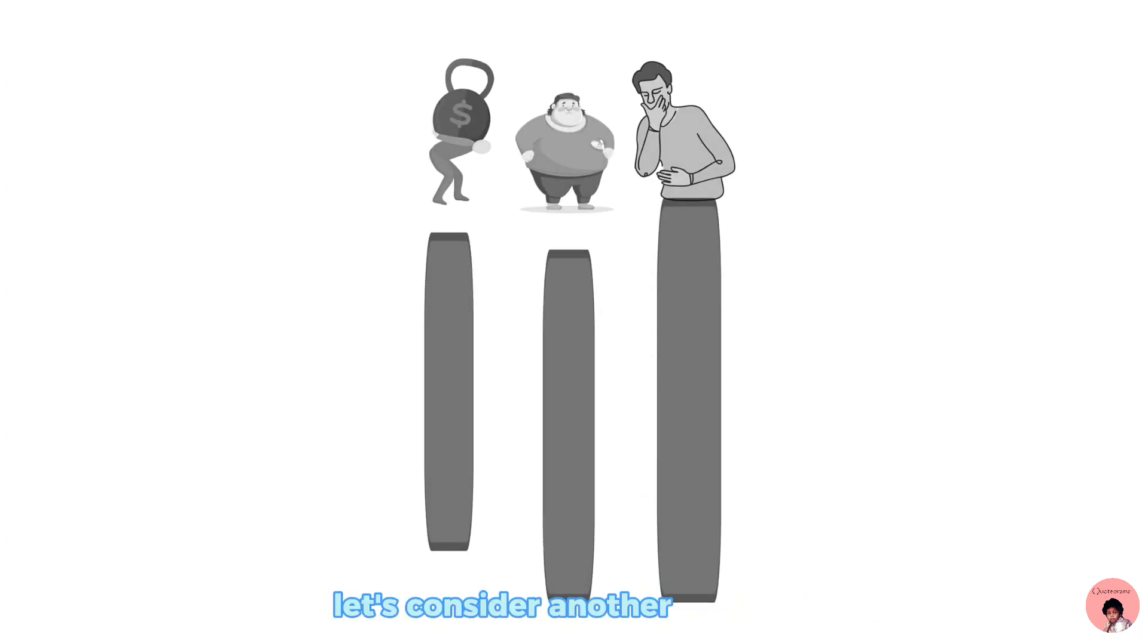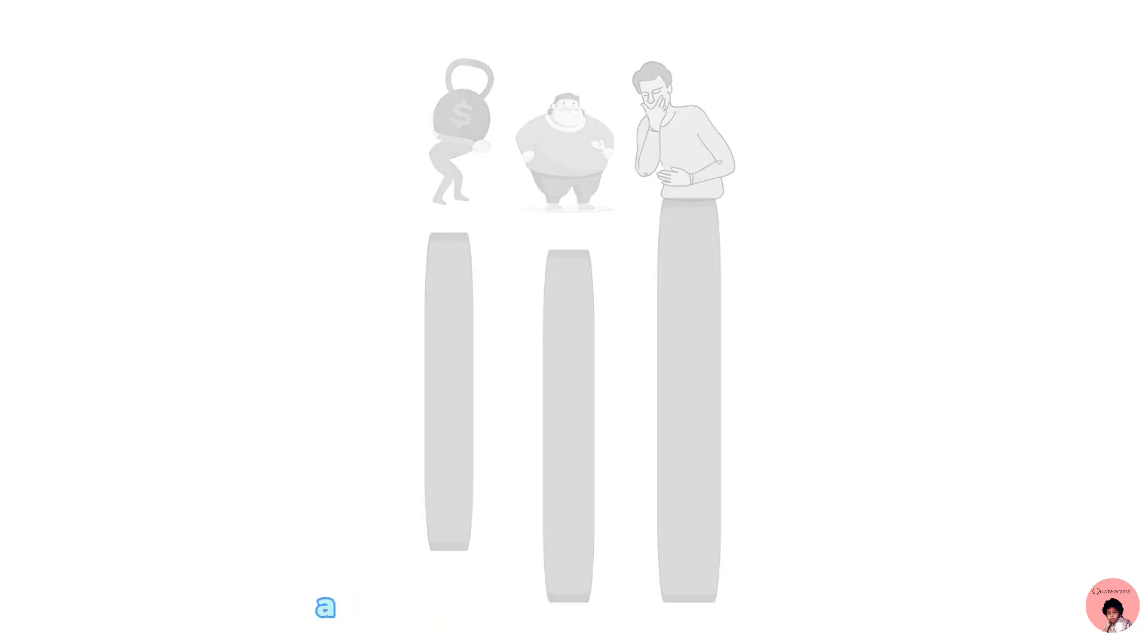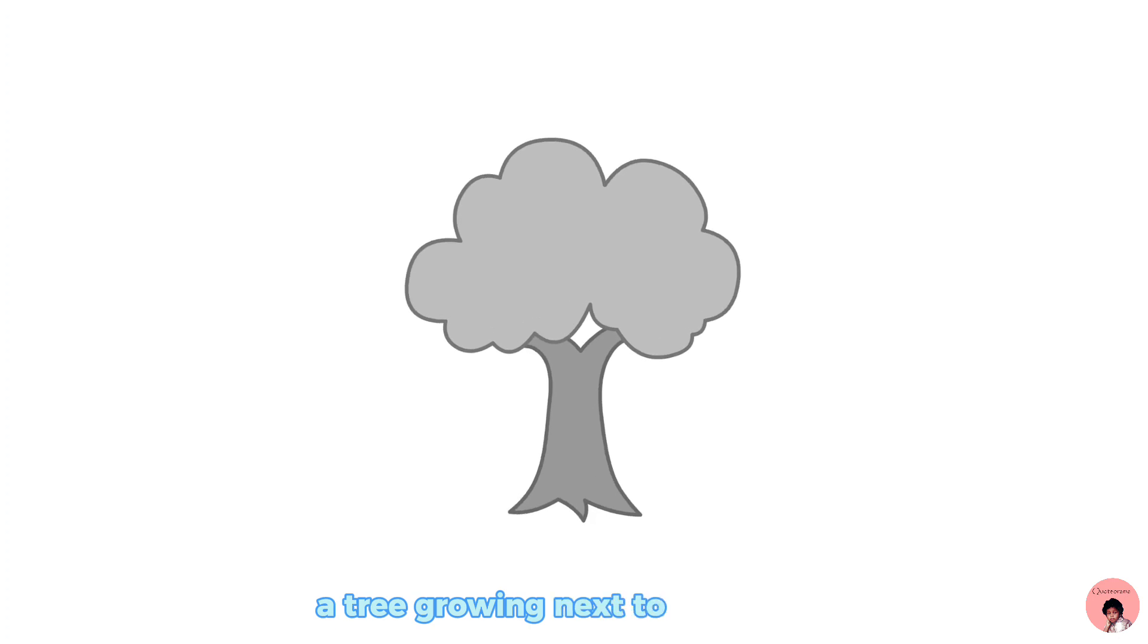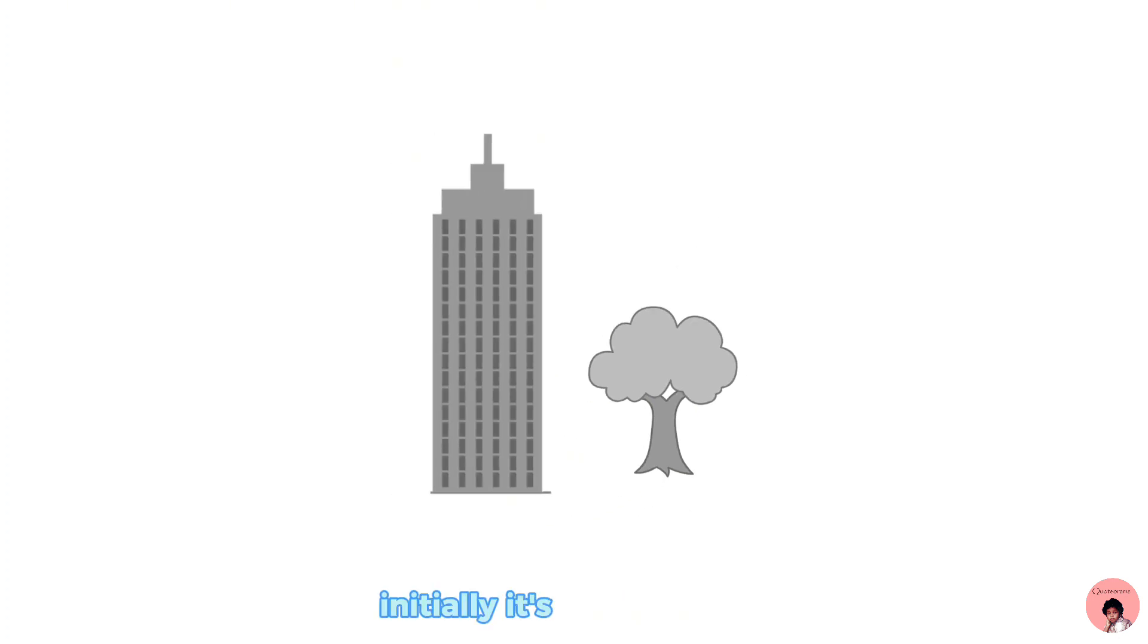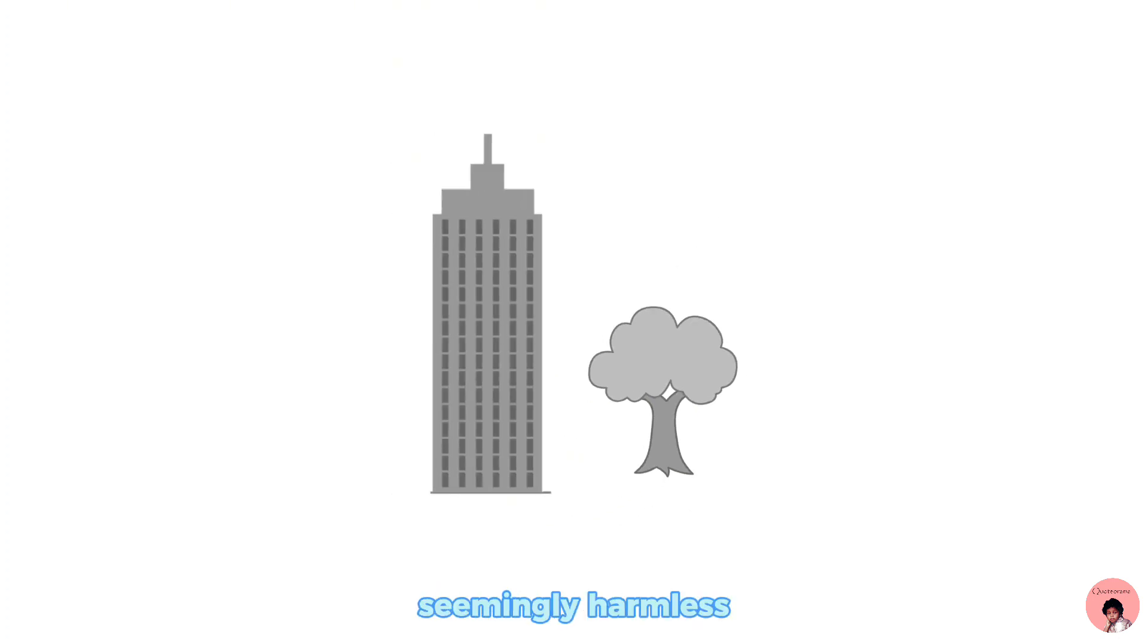Let's consider another example. A tree growing next to a building. Initially, it's just a sapling, seemingly harmless.